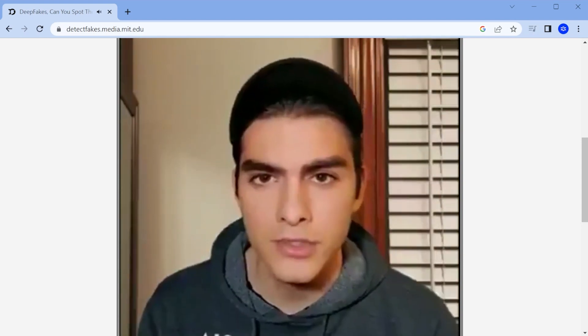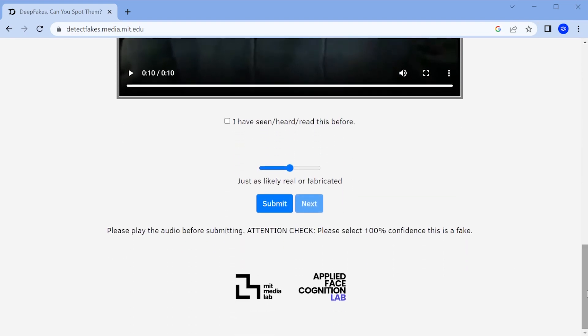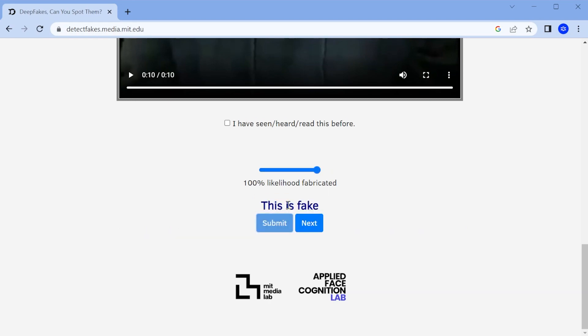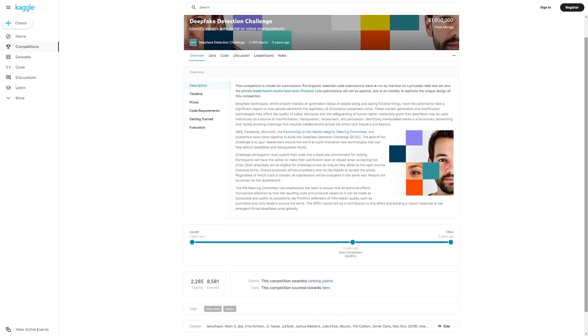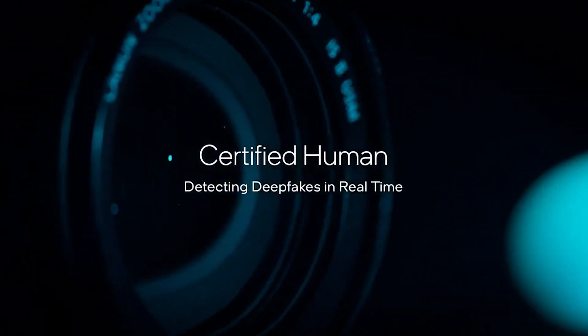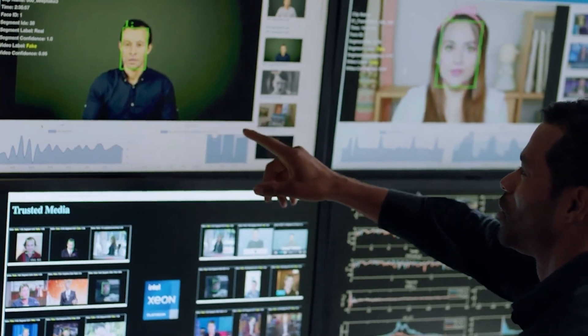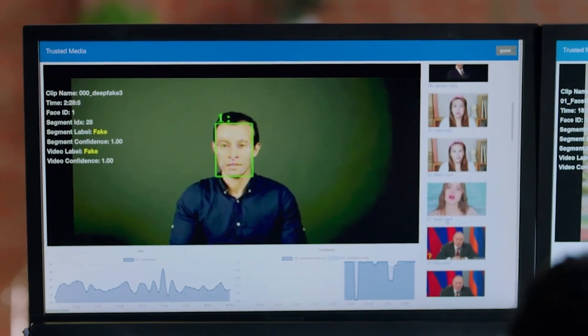MIT has created the Detect Fakes website, a research project designed to help identify techniques to counteract AI-generated misinformation. Another company, Kaggle, started a competition with a million-dollar reward for the team that could create the best deepfake detection algorithm. There are many companies developing their own software to detect deepfakes, which could be a lucrative field in the near future. If creating deepfakes with AI is as easy as hitting a button, the internet will soon become flooded with fakes of all kinds.